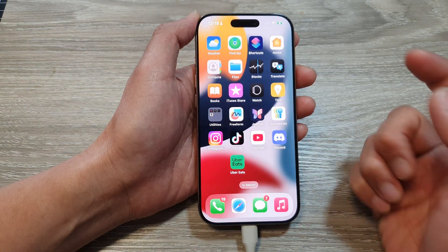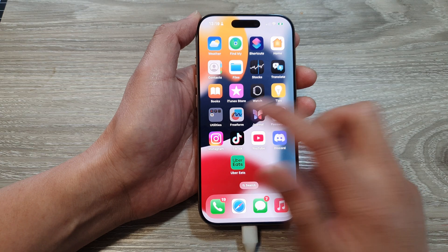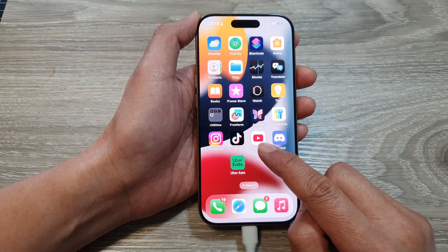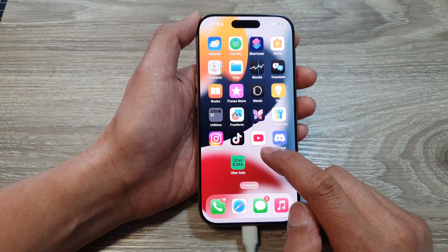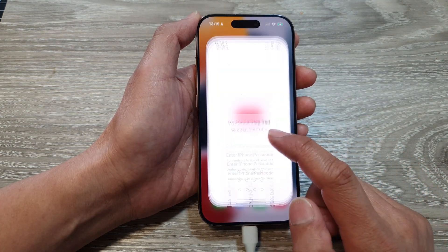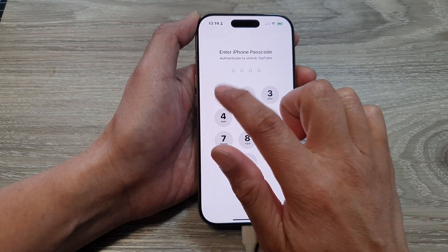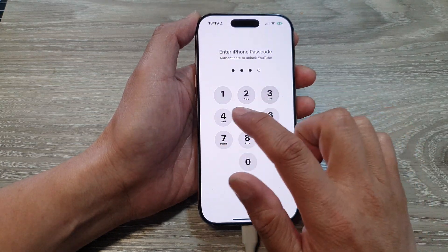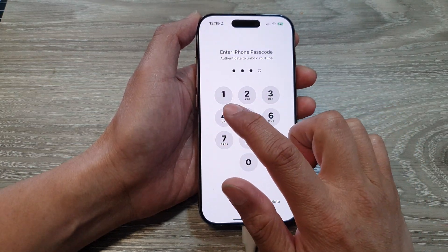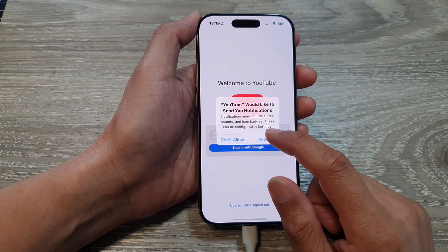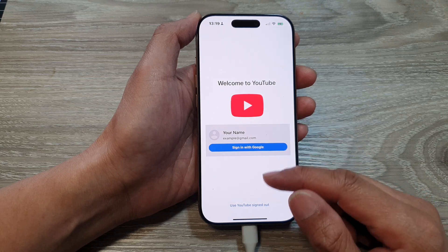If I open up another app, I have no problem opening it. But for that particular app, I need to put in the passcode. And if you put in the correct passcode, then the app will be unlocked.